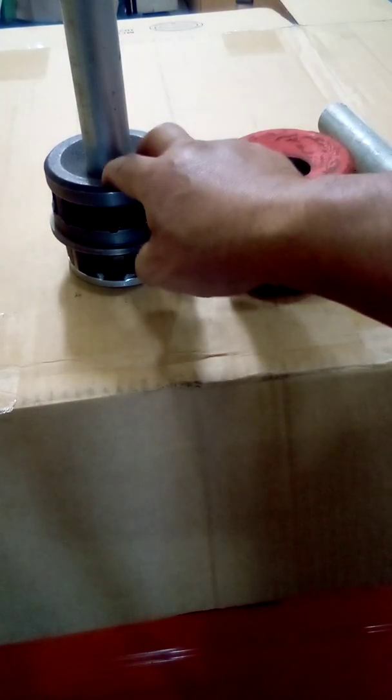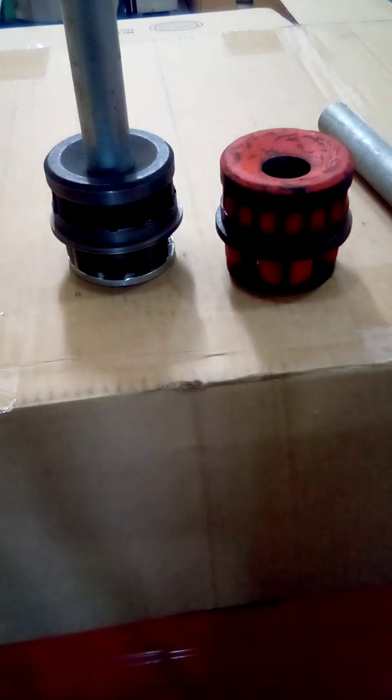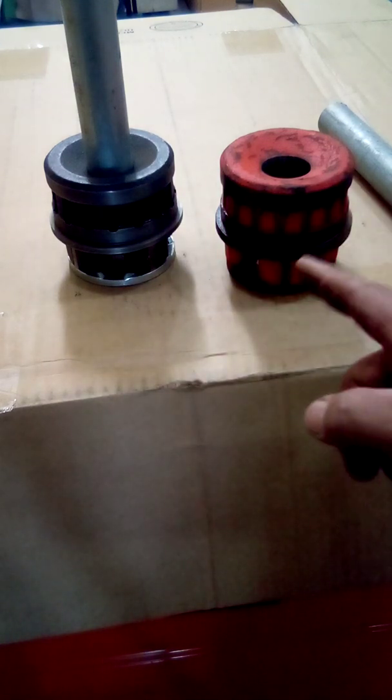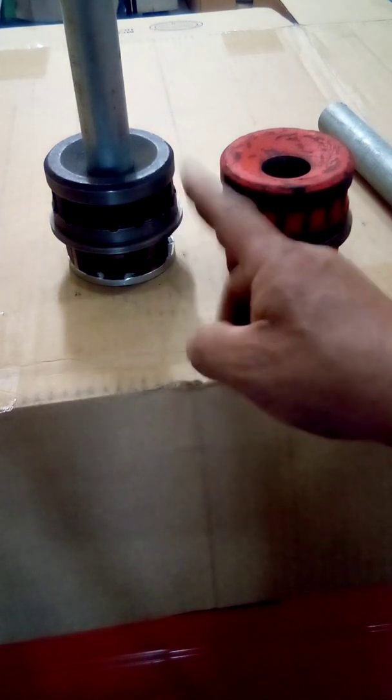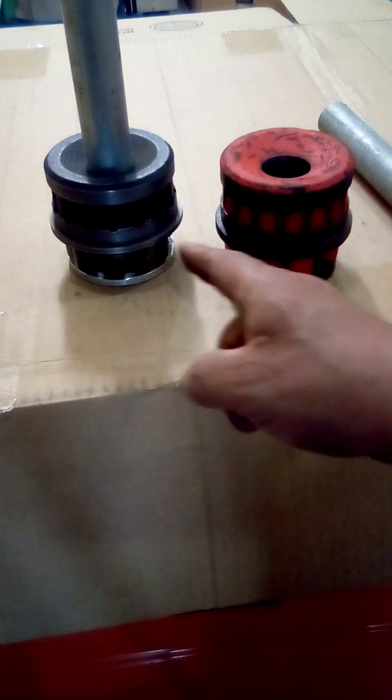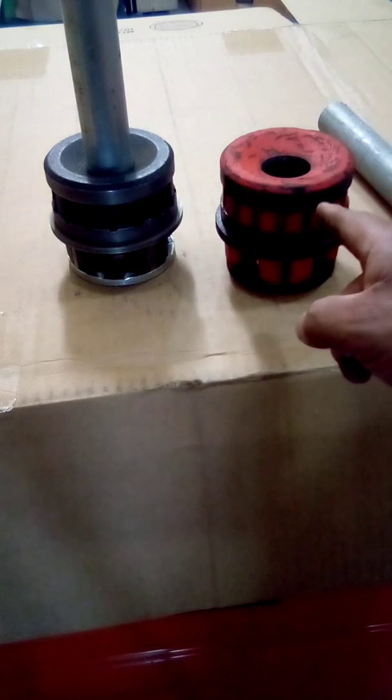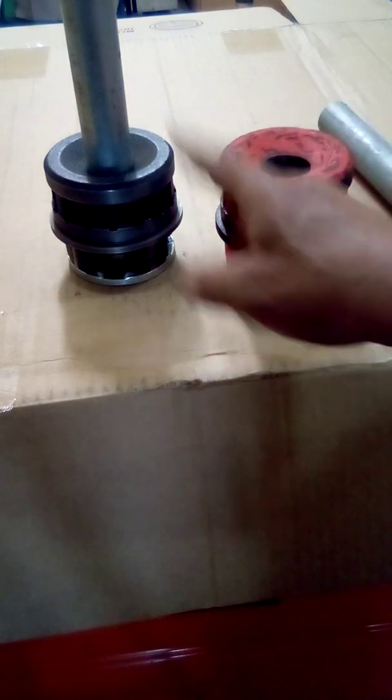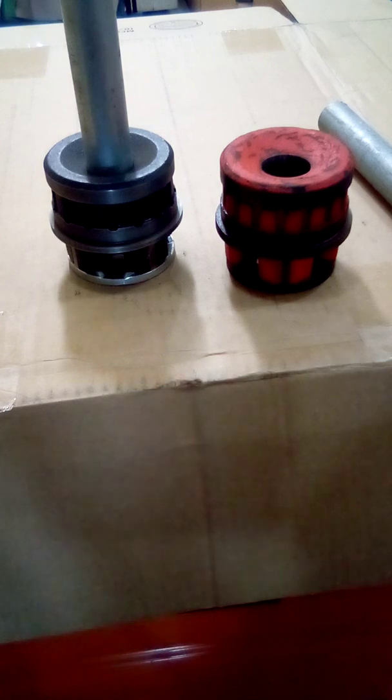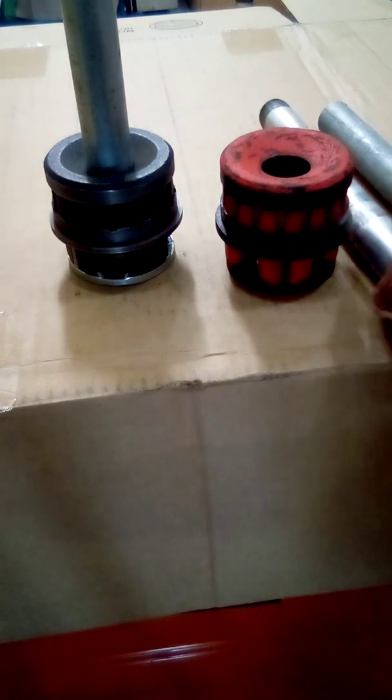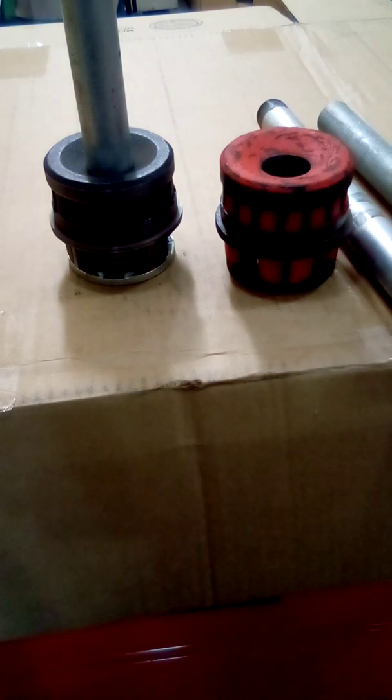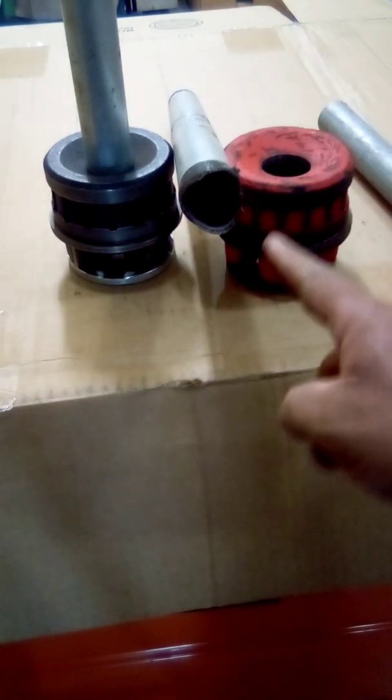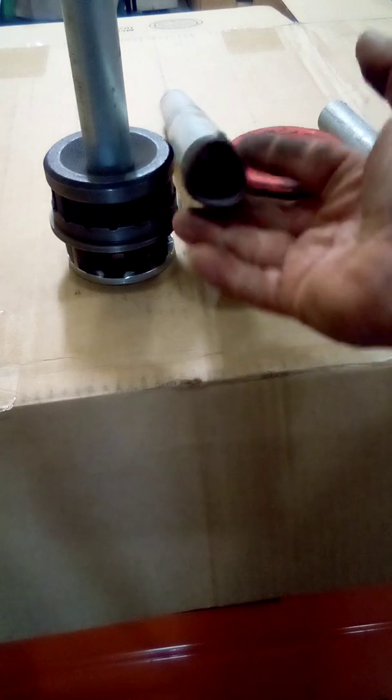So for those that are running IMC conduit, they make a die for it. Those that are running rigid, well you already know that this is a die for it. But no one talks about the IMC, so hopefully this will help you. They do make dies and stop wasting conduit, okay. Thanks for watching.